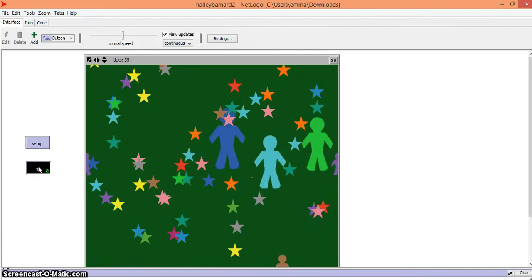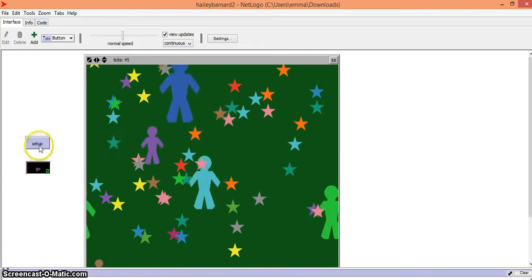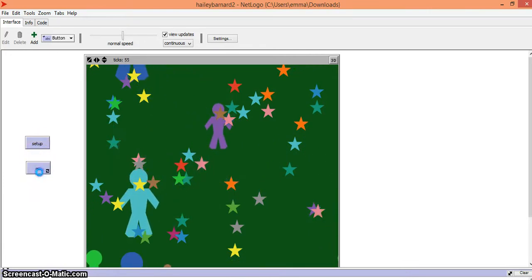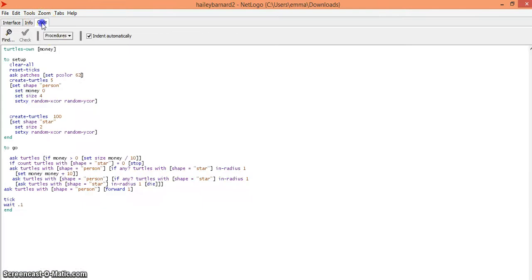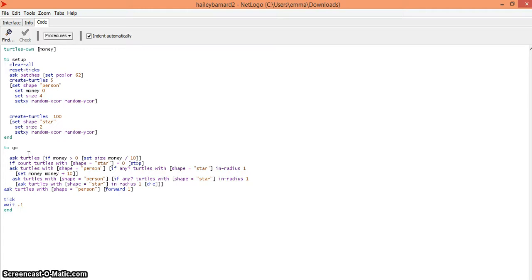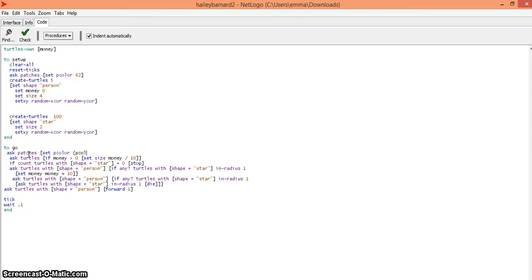Another thing you can do is go back into your code and under to go, type in: ask patches [set p color (p color + 1)].